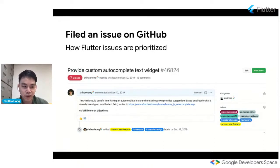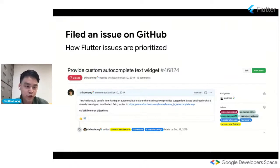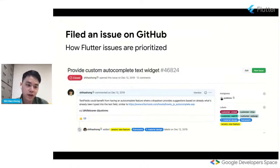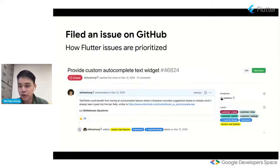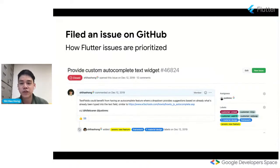But one other thing we pay attention to is the number of thumbs-ups there are on the GitHub issue itself. So, for example, if you look at the slide right now, the issue I posted within the matter of, I think one or two weeks got a lot of thumbs-ups. I think the first week I remember seeing like 30 or 40. And so we knew that it was a feature that our users were really interested in.